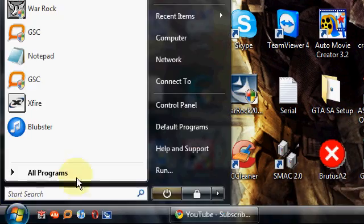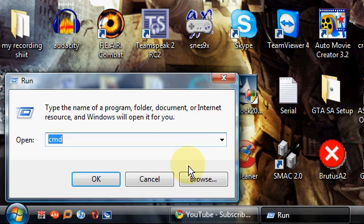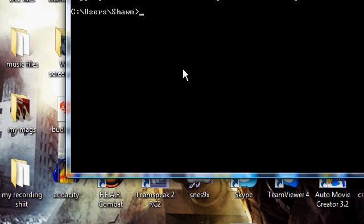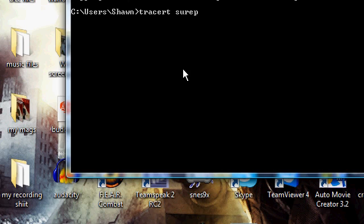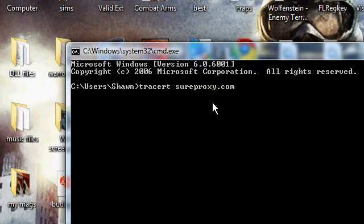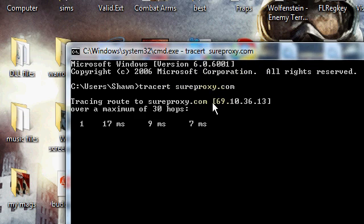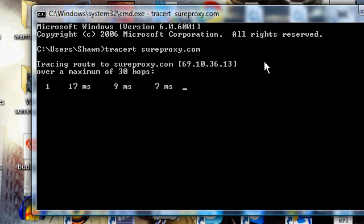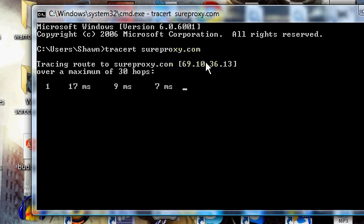Go to Start, click on Run, type in CMD, click OK. Type in tracer and then shureproxy.com. Type in that website, ignore all the other stuff, just take this IP address.